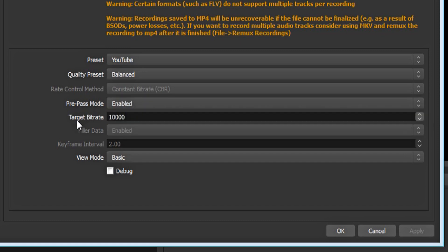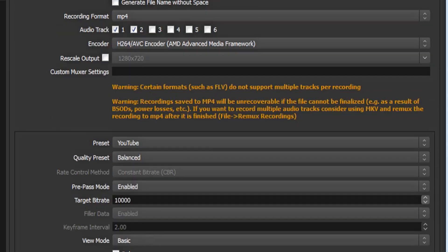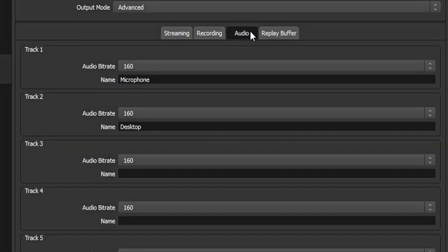I found that a target bitrate of 10,000 has the best quality to performance ratio for me. If you set this to 10,000 and you start to lag, you can just decrease it until you're satisfied. Just know the higher the number, the better the quality of your video is going to be. And make sure your view mode is basic. Now click on audio at the top.